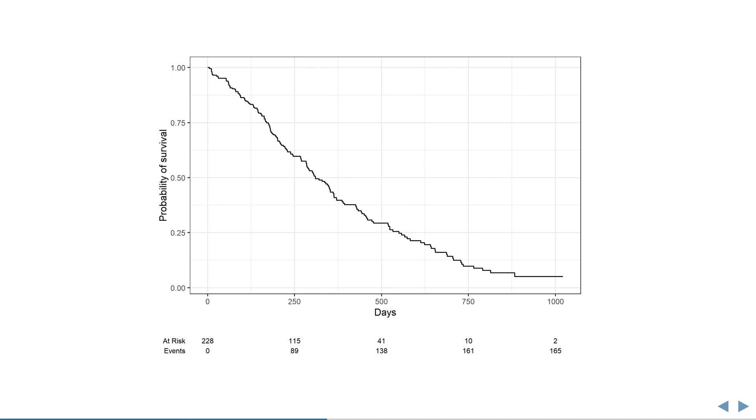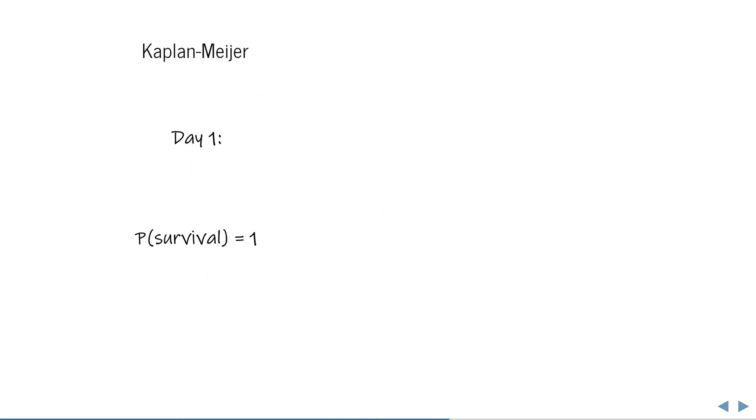Taking right-censored observations into account is surprisingly simple. Going from left to right, the curve you're looking at is estimated as follows.